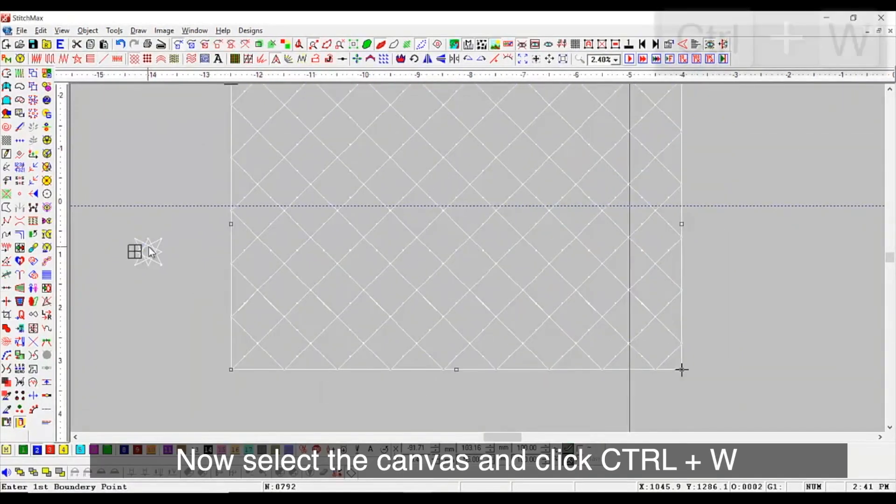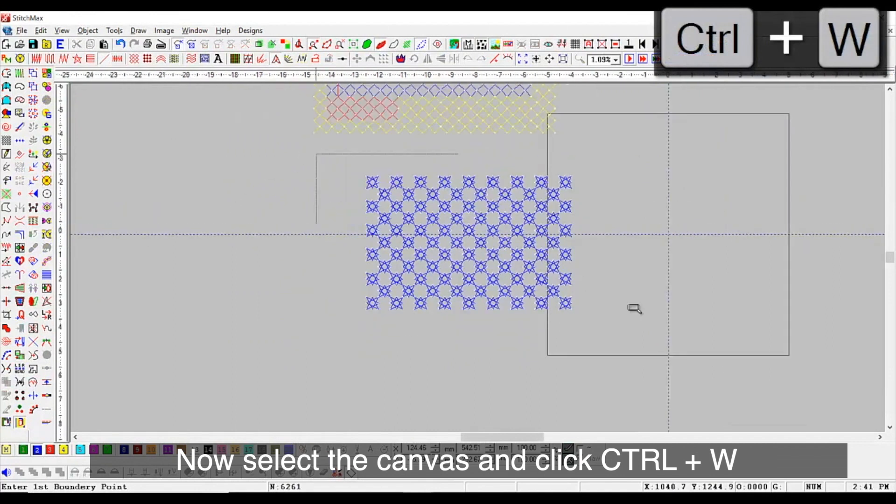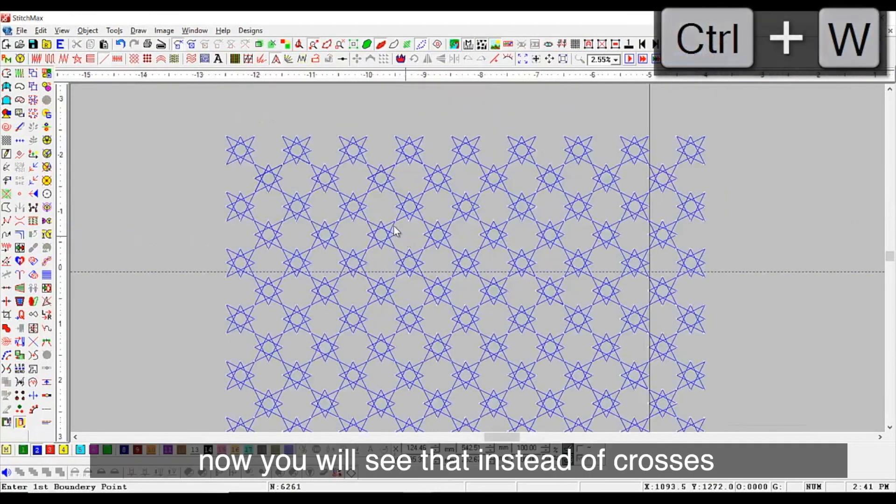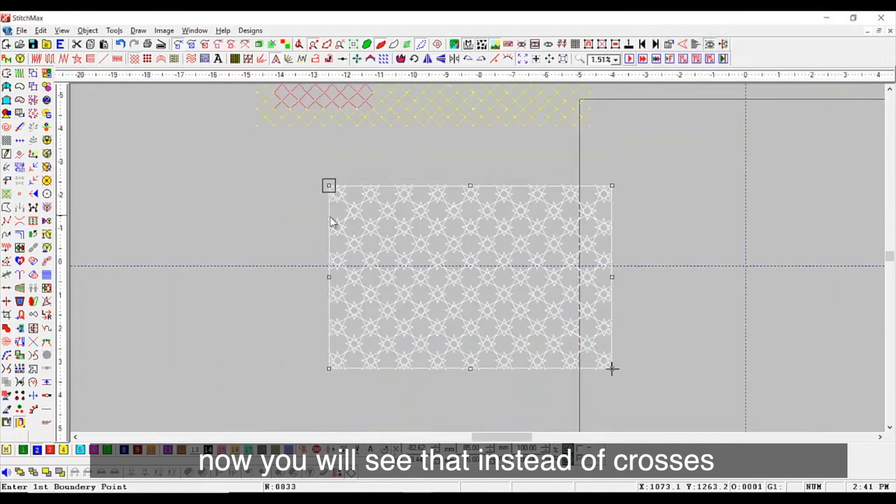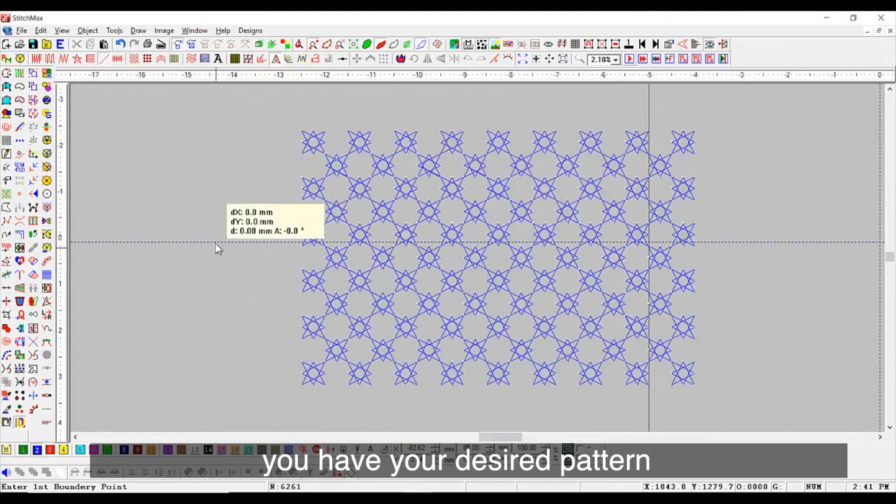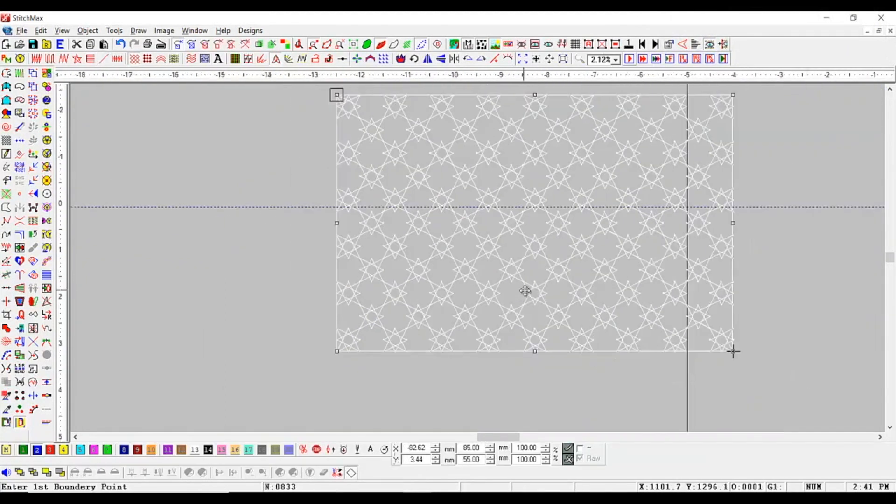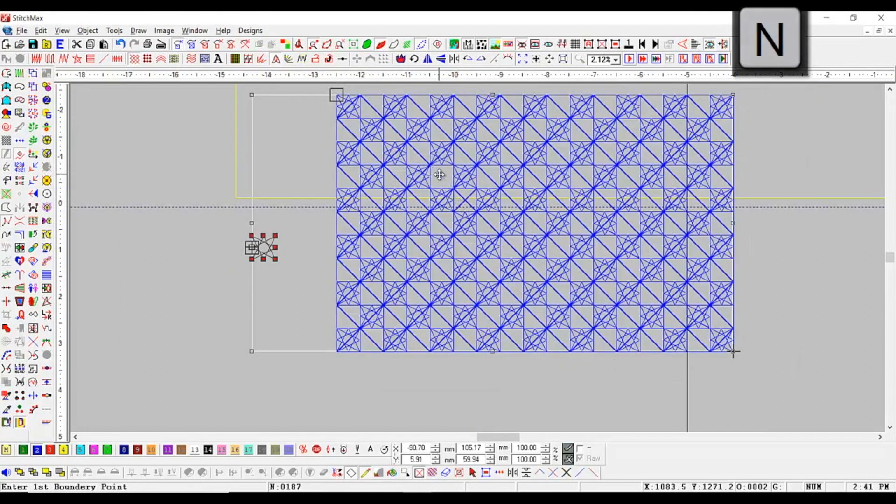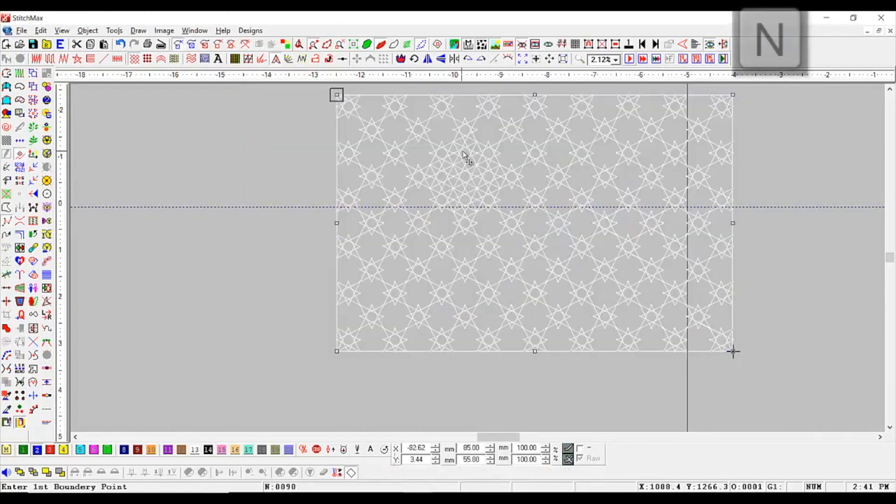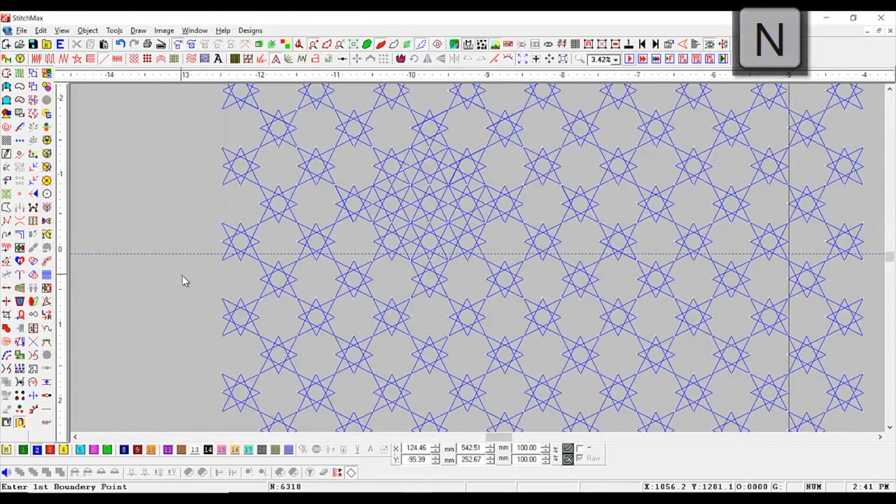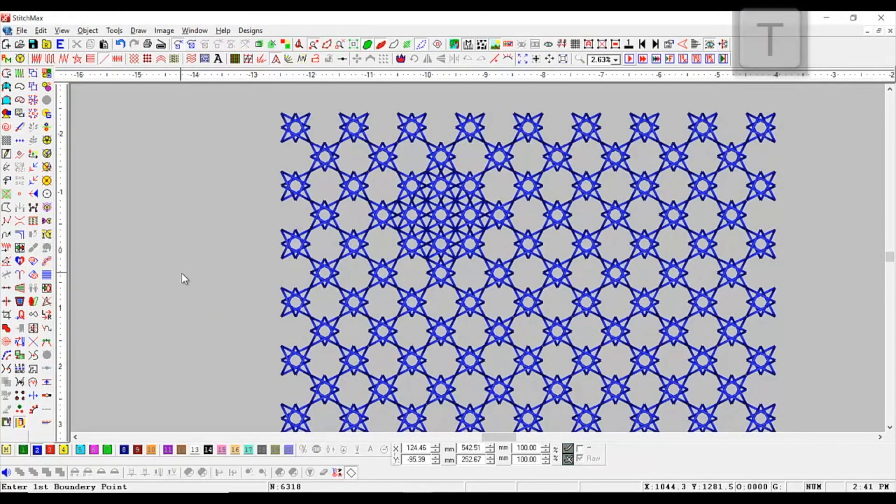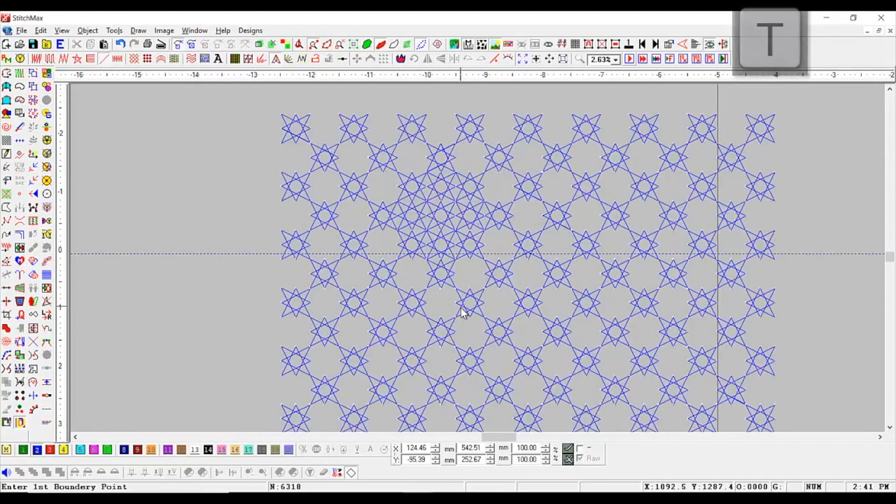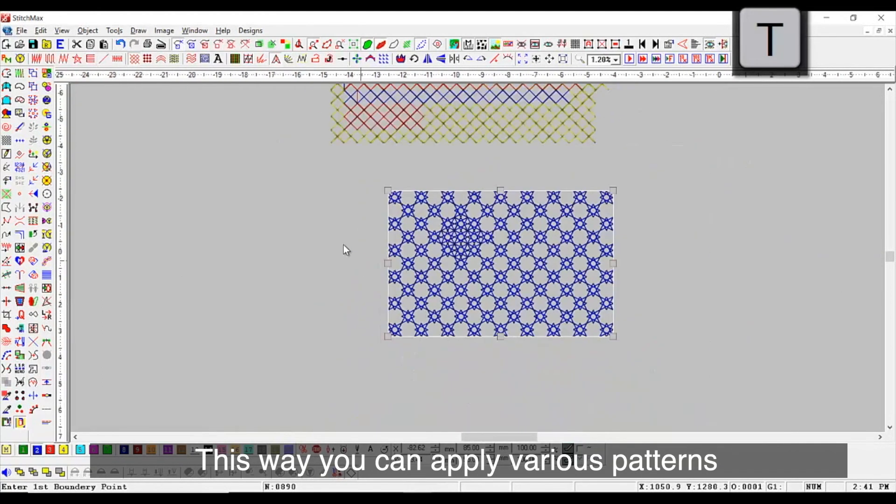Now select the canvas and click CTRL plus W. Now you will see that instead of crosses, you have your desired pattern. So now as you click, the cross stitches will appear.